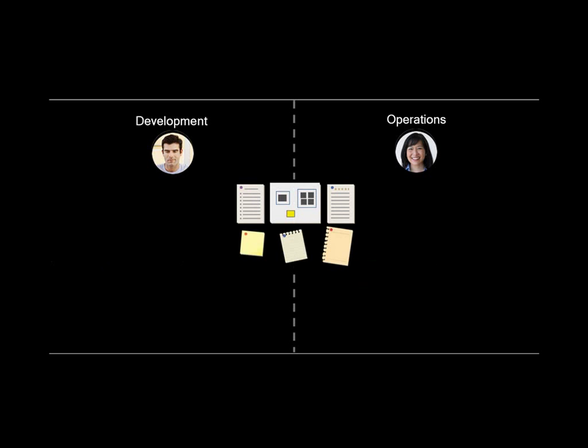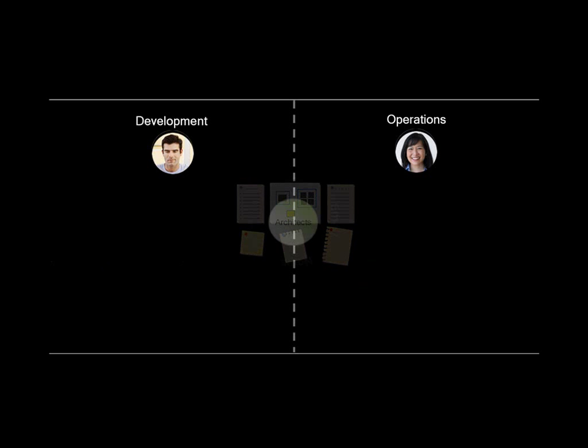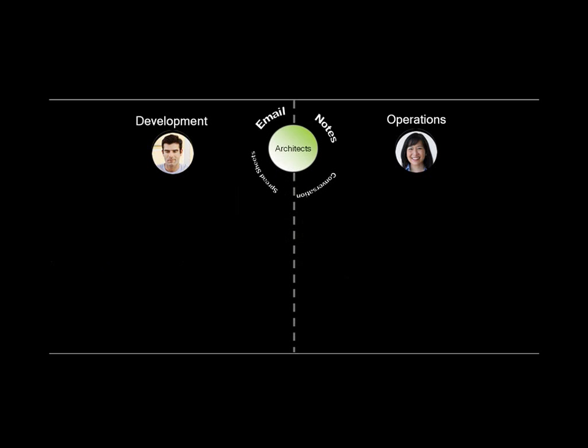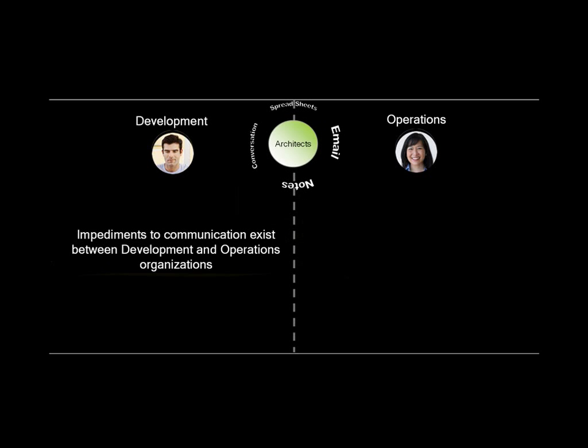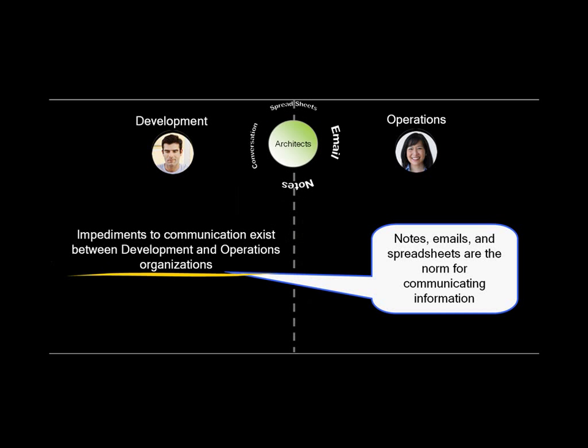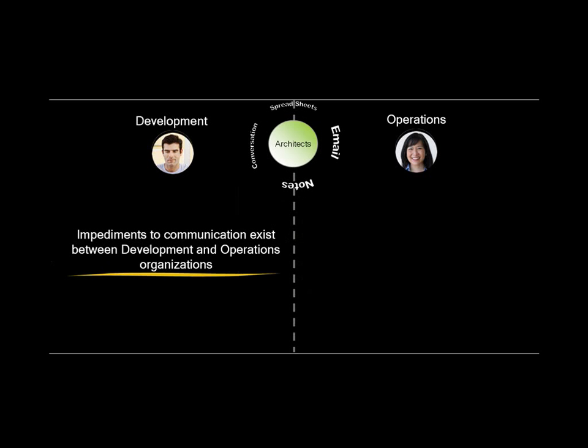Deployment problems exist in many organizations, due in part to the way architectures are defined. Impediments to communication exist between development and operations organizations.